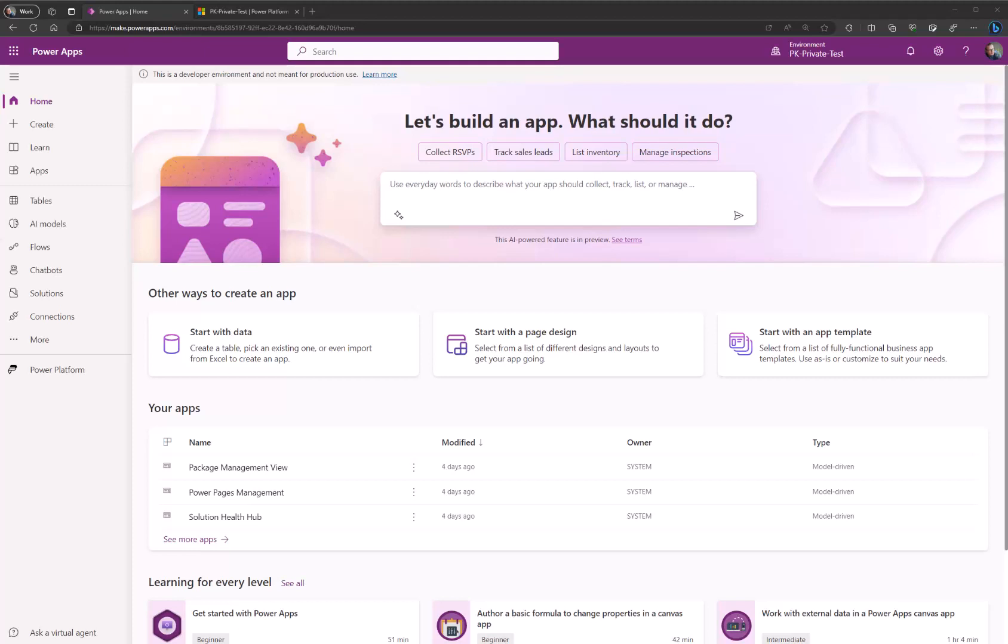Hello and welcome to this video where I will explain how we can use the brand new native copilots for your custom model-driven power apps. First of all, we are inside my environment which is a US region environment. You need this in order for the new copilot to be available as it's currently in preview.